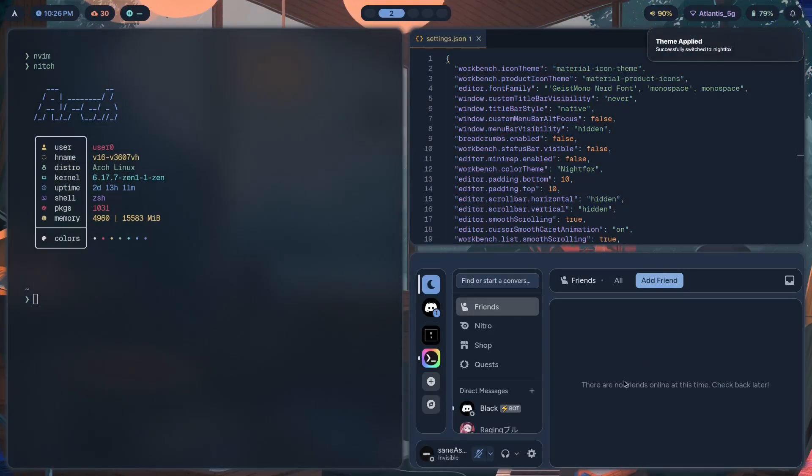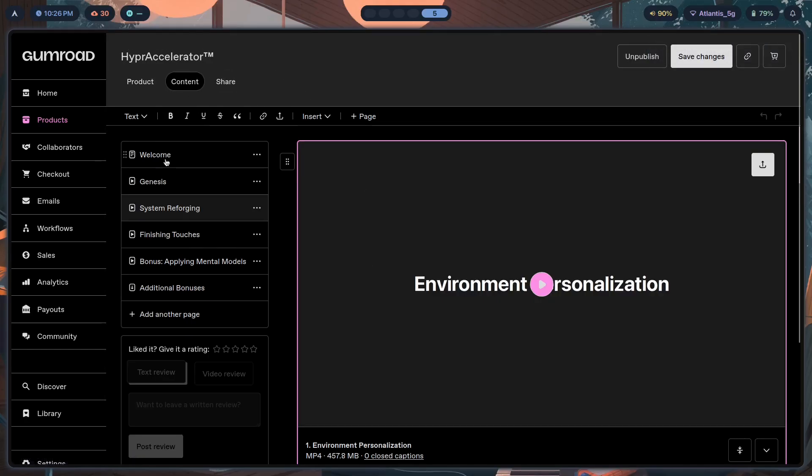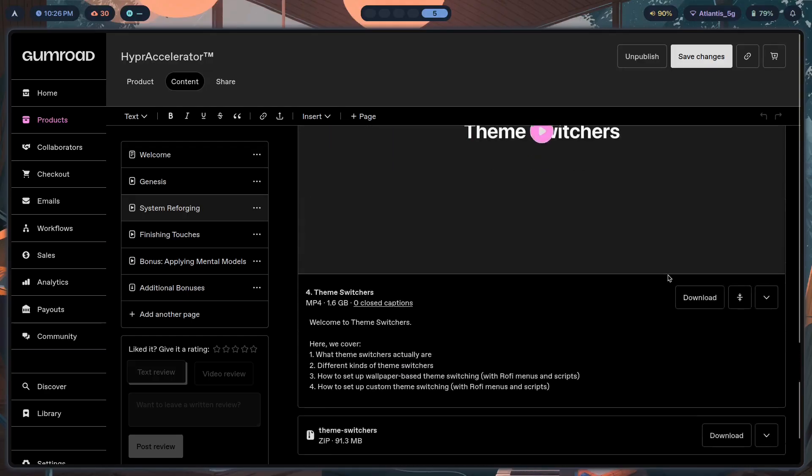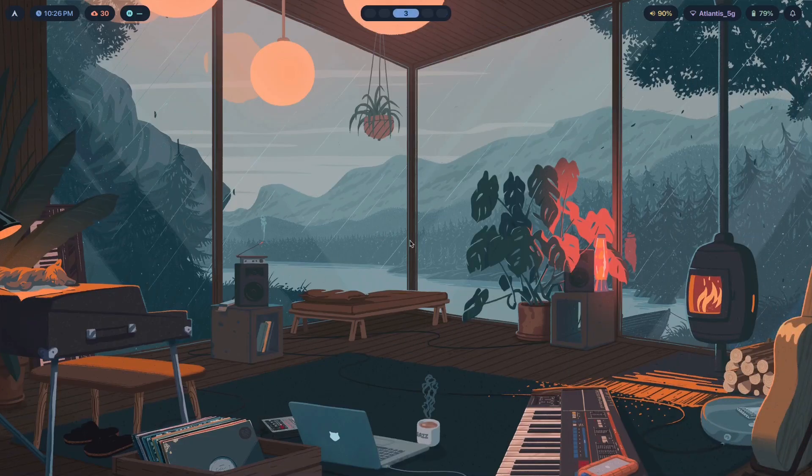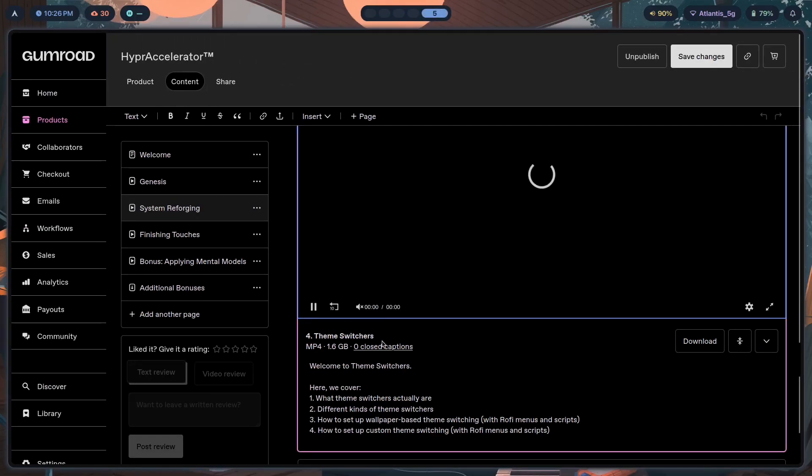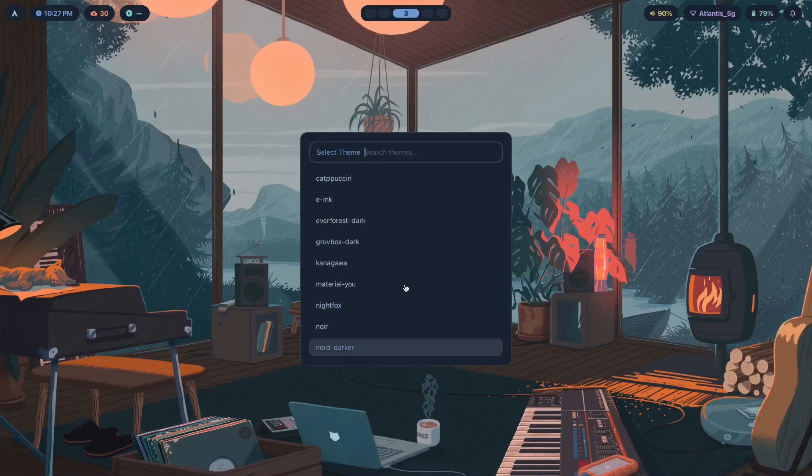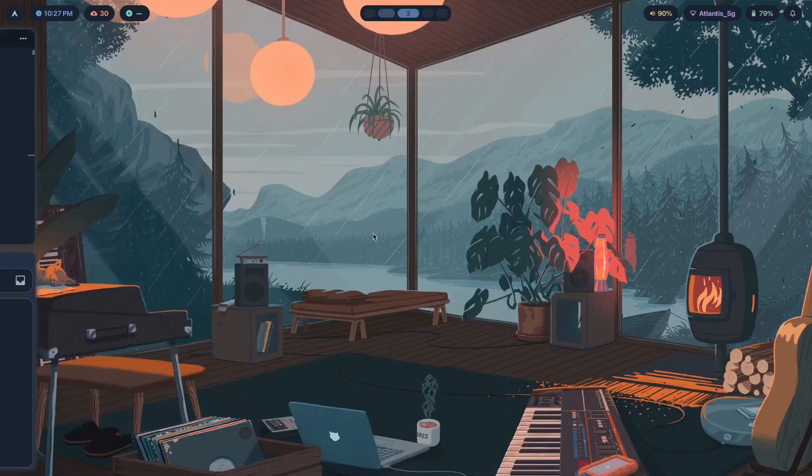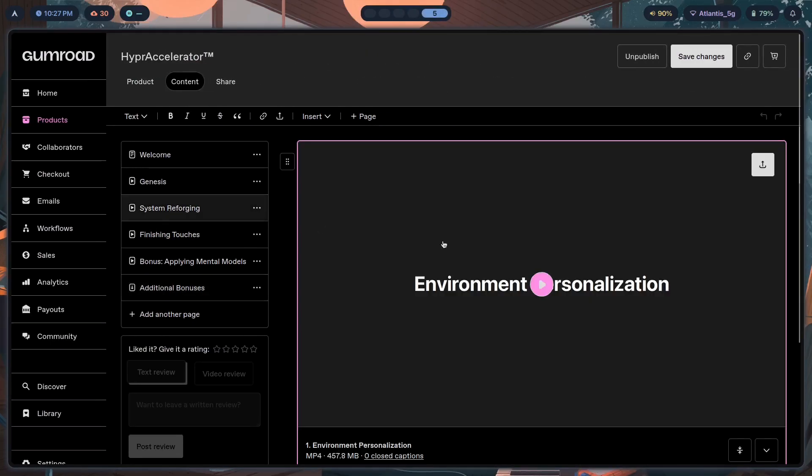If you want something like this for yourself, you can click the first link in the description and I show you exactly how to make this step by step. Here inside of Hyper Accelerator, which is a program, first link in the description, inside of system reforging, if we just scroll down over here, inside of the theme switchers module, which is a two hour long module, I show you exactly how you can configure the different kinds of theme switches, what they actually are, the wallpaper based theme switching. There are two tools called Pywal and Matugen, and other tools as well like Wallust, which basically extract the colors from your wallpaper and then use those colors to theme the rest of your setup. I teach you how to configure that and I also teach you how you can set up this custom theme switching as well. As a bonus, I've also included my current dot files that you see over here.